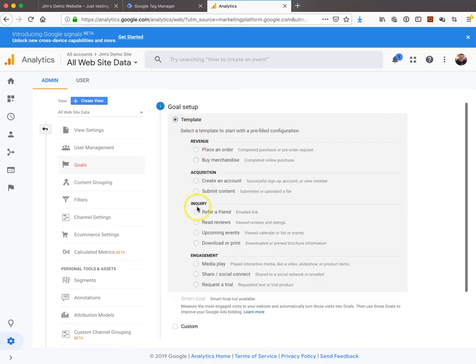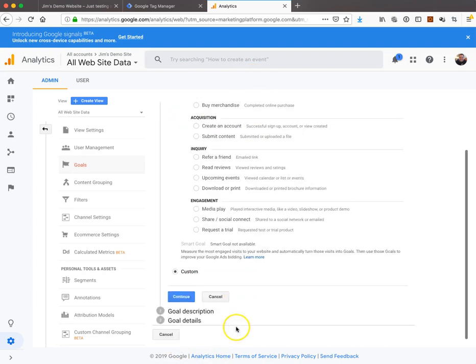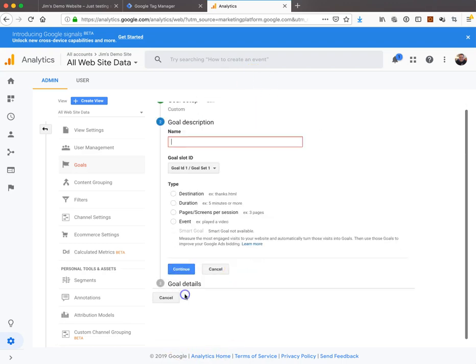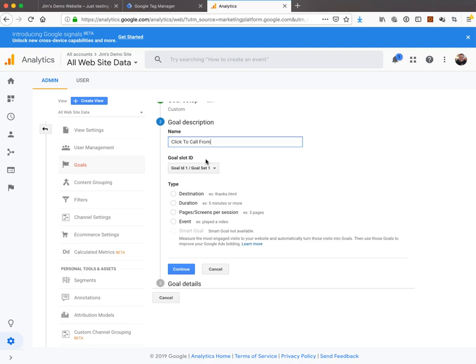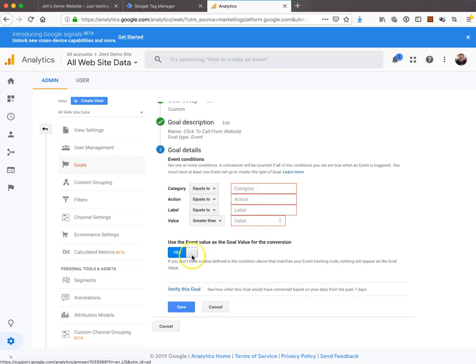We're going to bypass all this stuff and go to custom. Continue. We'll name this 'click to call from website'. The goal ID doesn't matter what you choose. Now we're going to select event under the type and hit continue.